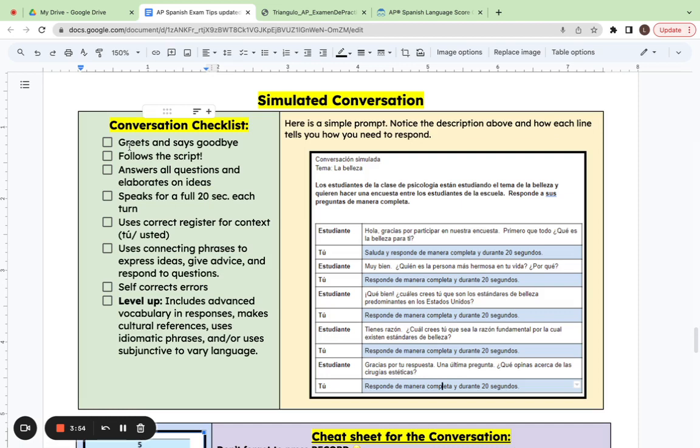And similarly at the end, you can have some pocket vocabulary to help you say goodbye. You could say adios, hasta luego, but to level up, you could use some subjunctive such as espero que te vaya bien.